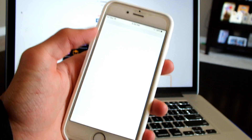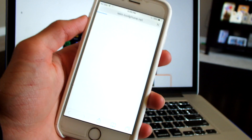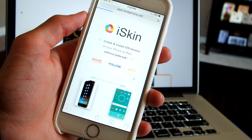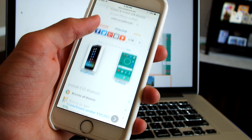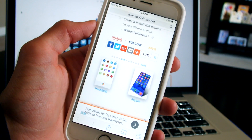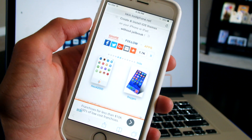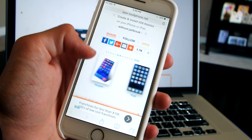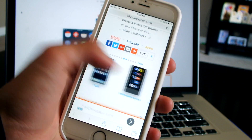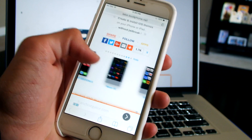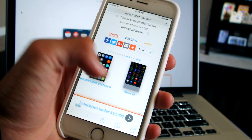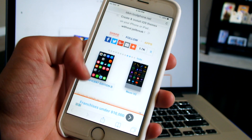First we will head on to this website — I'll have a link down in the description so you guys could check that out. Once we are on the website we could select one of the themes available. For this case I'll go with this one.